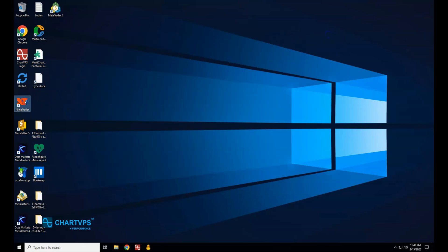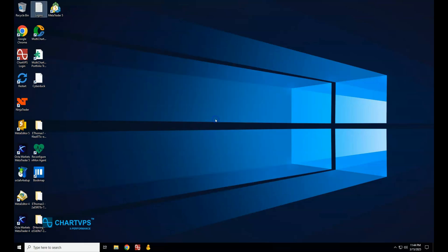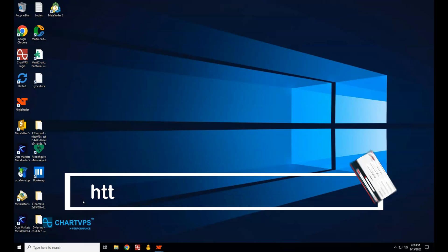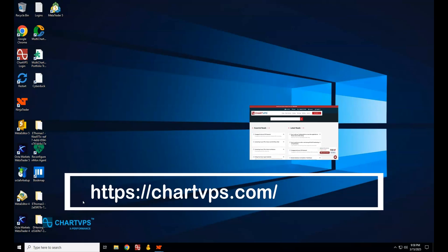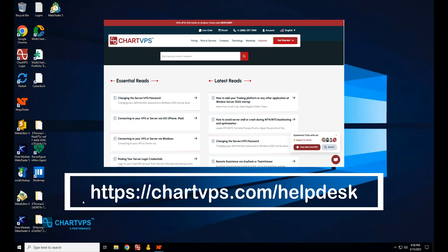And there you have it! These simple steps will have NinjaTrader 8.1 running faster, smoother, and more responsive than ever before. Follow these tips regularly to keep your platform in peak performance shape. For more tips and troubleshooting, visit chartbps.com/helpdesk. Don't miss our weekly videos — subscribe now. Thanks for watching and happy trading!